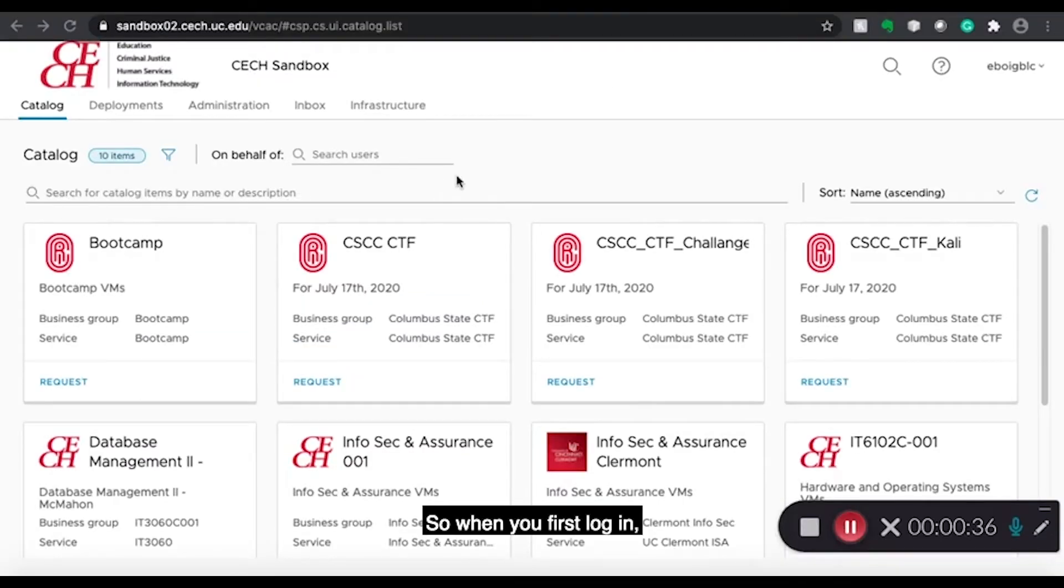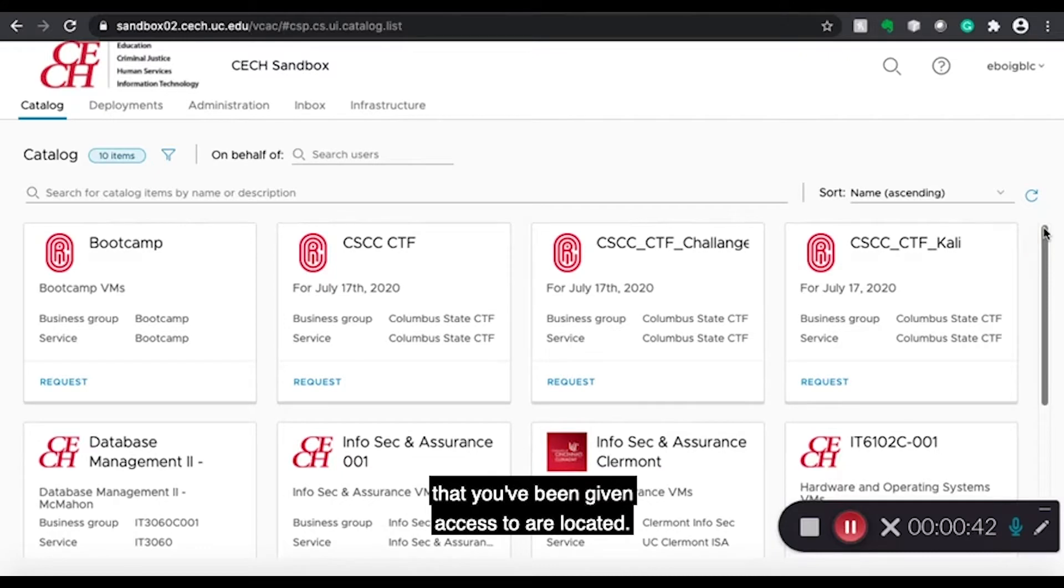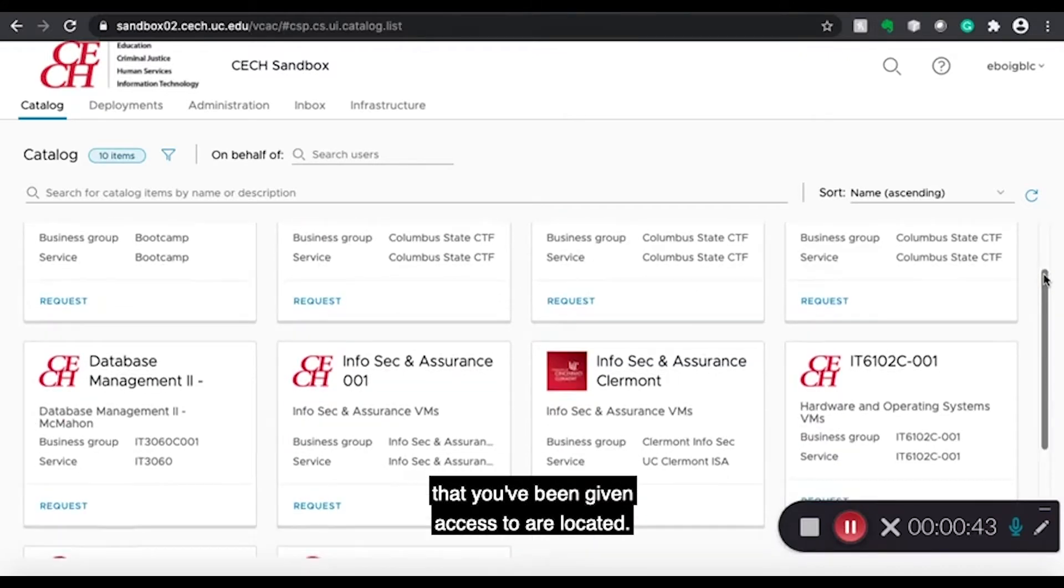So when you first log in, you'll be taken to the catalog page. This is where all the virtual machines that you've been given access to are located.